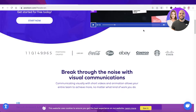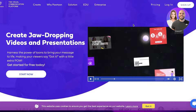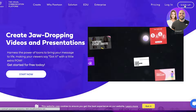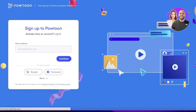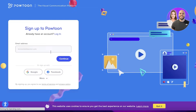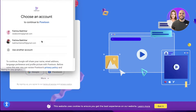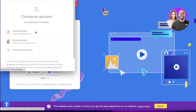First off, head on over to powtoon.com and click on Sign Up. The sign-up process is very simple — you can use Google or Facebook to sign up, or you can just enter your email address. I'm going to continue with Google.